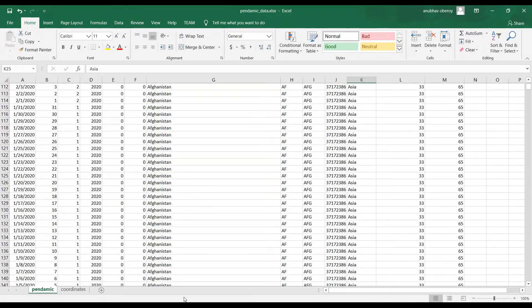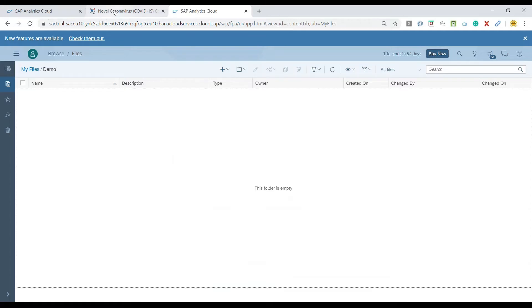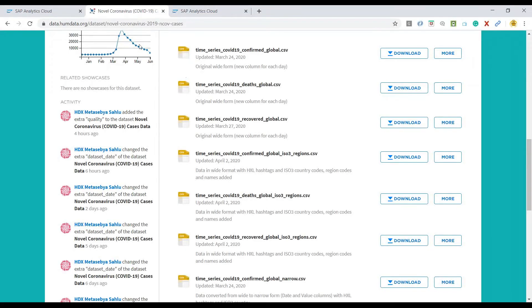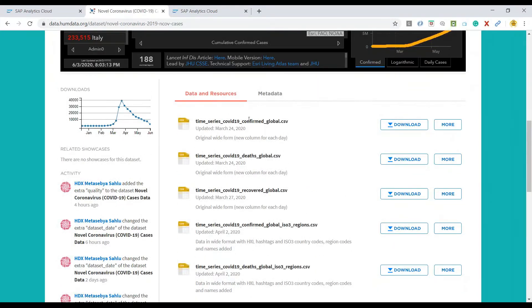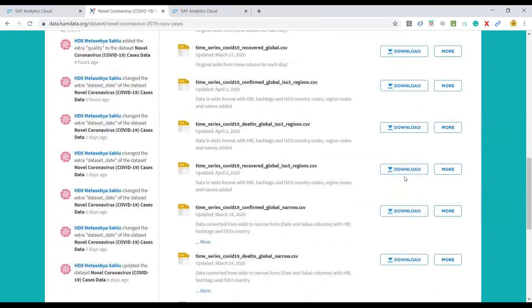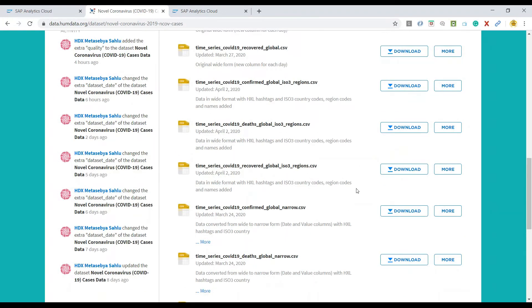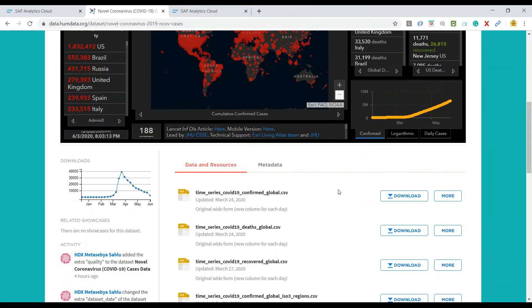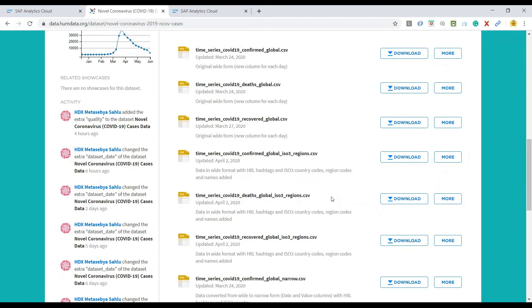To download this dataset, you can also go to the data.humandata.org dataset. And this is where you can get the time series data in the Excel format, which you can then use as part of your analytics design.